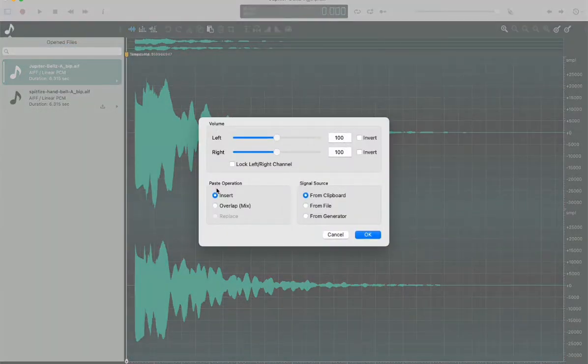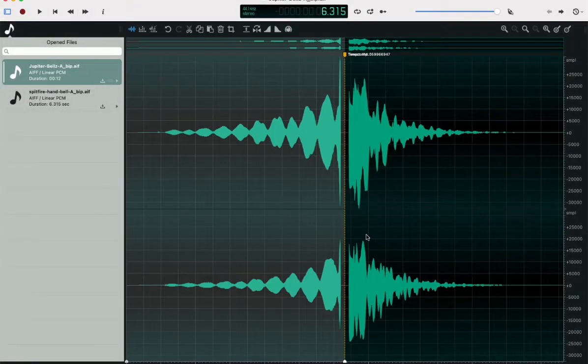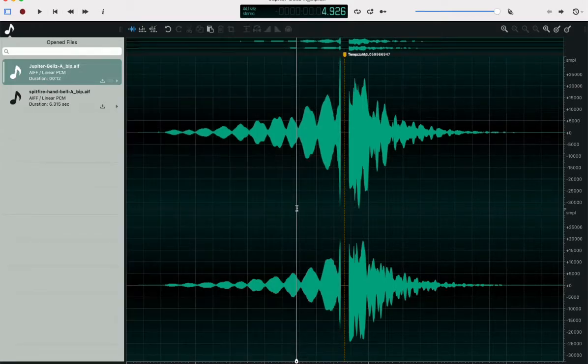So it gives you some good options here. You can insert from the clipboard and actually concatenate the two files. So you can see they're back to back now.